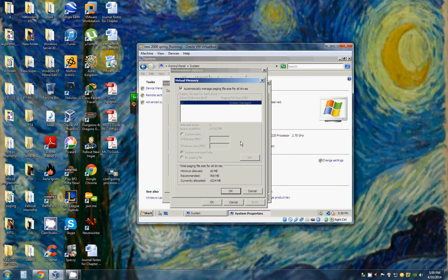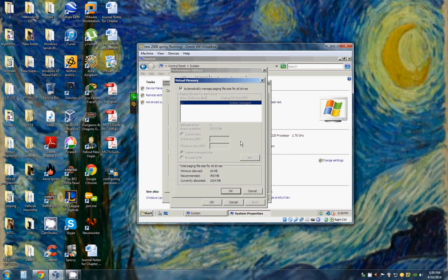You would do this by removing the check from Automatically Manage Paging File Size for All Drives, clicking Custom Size, configuring the initial size and maximum size boxes, and clicking Set.